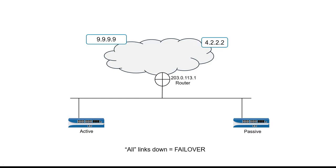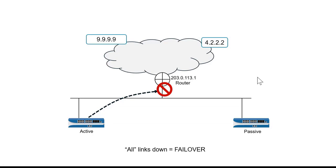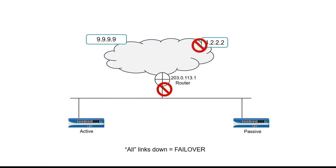The second way that I can configure path monitoring is for all paths to fail. So, in this configuration, all of the hosts that the firewall is checking have to stop responding before the active firewall fails and the passive firewall takes over.